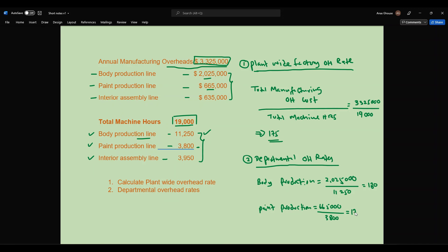Finally, for the interior assembly line, the total cost is six hundred thirty-five thousand divided by three thousand nine hundred fifty machine hours. Six hundred thirty-five thousand divided by three thousand nine hundred fifty comes out to roughly one hundred sixty-one dollars per machine hour.